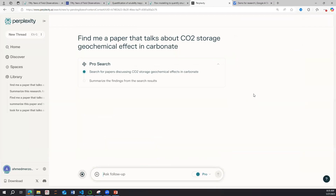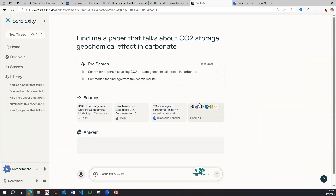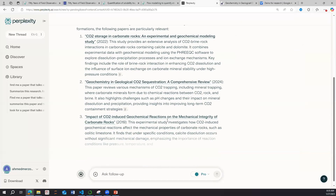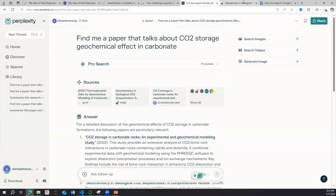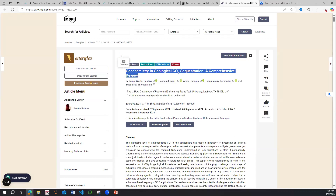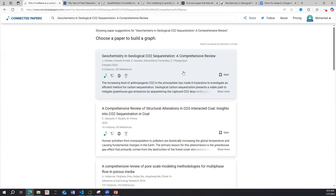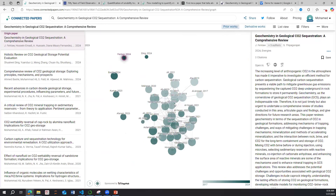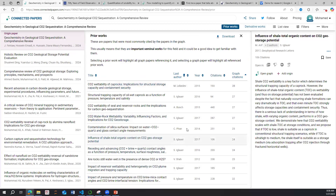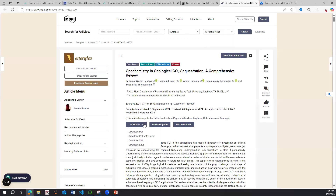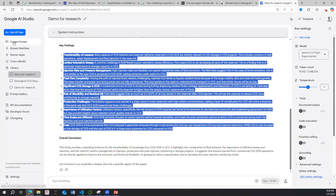For instance, a paper on geochemistry in geological CO2 storage — Perplexity talks about all these papers and summarizes them. I can take the name of a paper, go to Connected Papers, and build a graph for it, which is really cool. You'll find that paper has a lot of prior work, and you can see if it supports your research. You can also download the PDF and bring it into Google AI Studio.